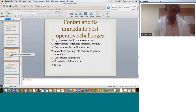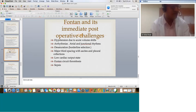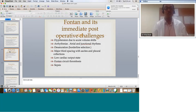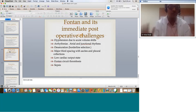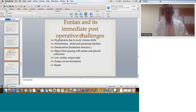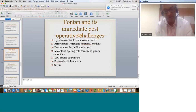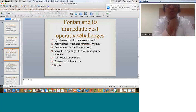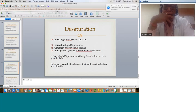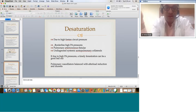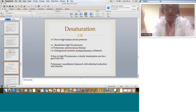In spite of these criteria, sometimes we end up doing borderline Fontan cases. Immediate postoperative Fontan can have: hypotension due to acute volume shifts as all venous blood is redirected to the pulmonary circulation; arrhythmias — atrial and junctional rhythms can be disastrous, so watch for them closely; desaturation in borderline cases with high PA pressure; major third spacing with ascites and pleural collections; low cardiac output state; and high Fontan circuit pressure secondary to borderline high PA pressure, pulmonary AV fistulae, or undiagnosed systemic-to-pulmonary collaterals. Each of these situations can present with high Fontan circuit pressure, and they may need to be left fenestrated in the operating theater.